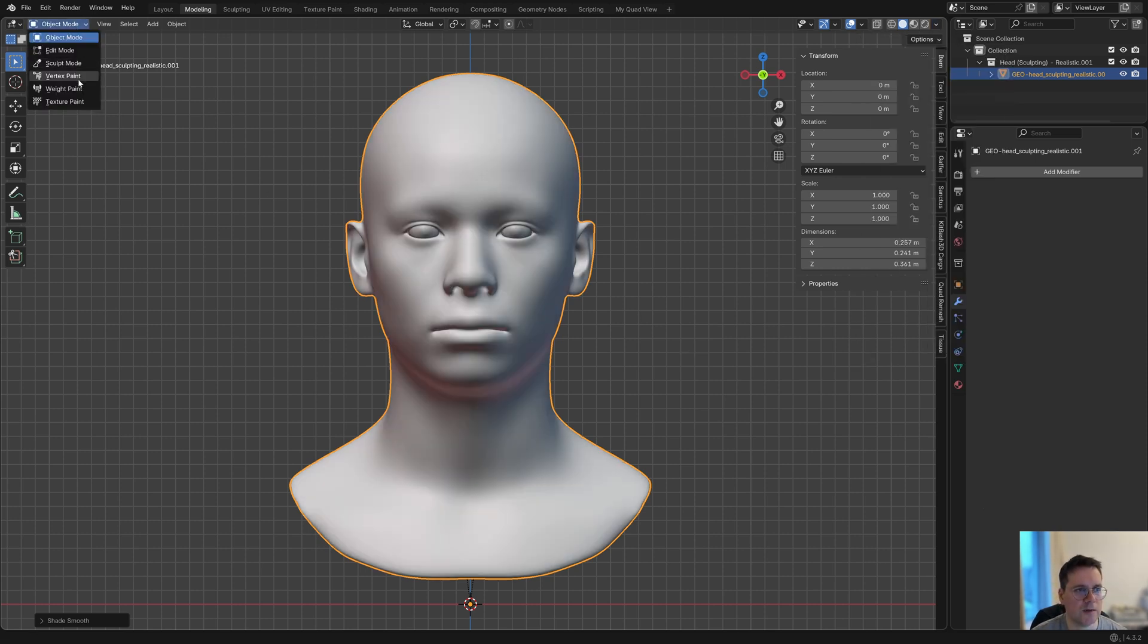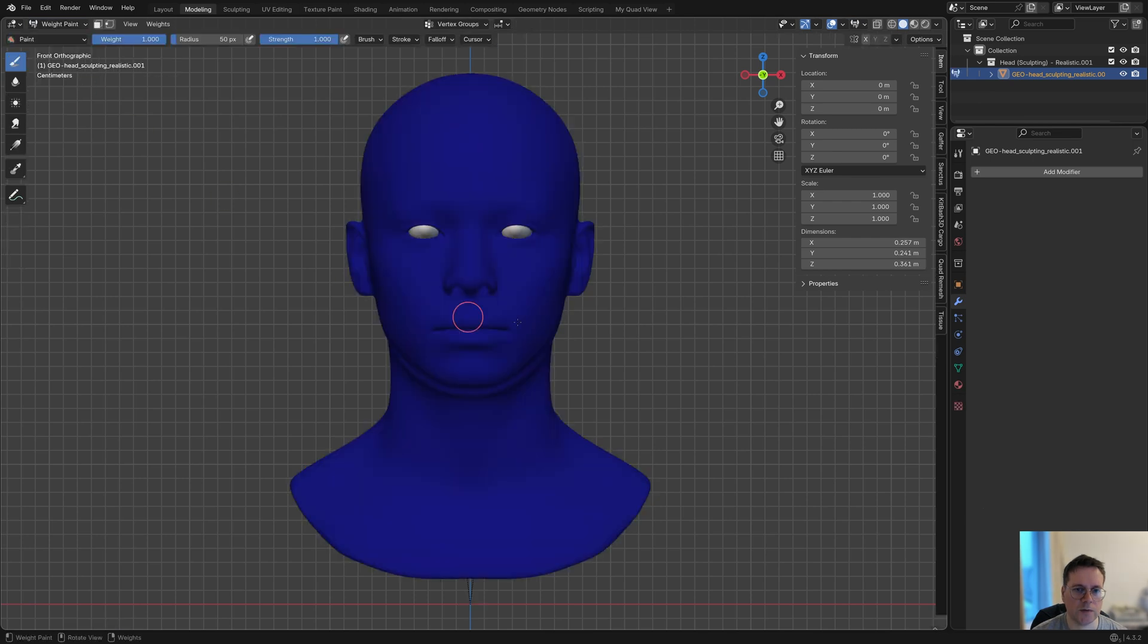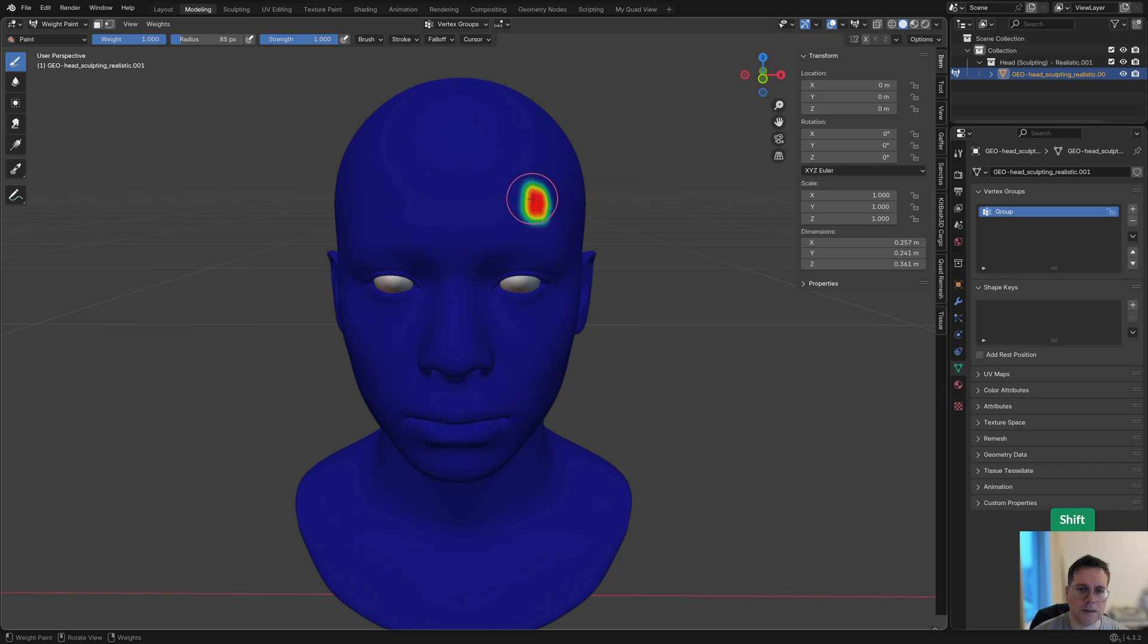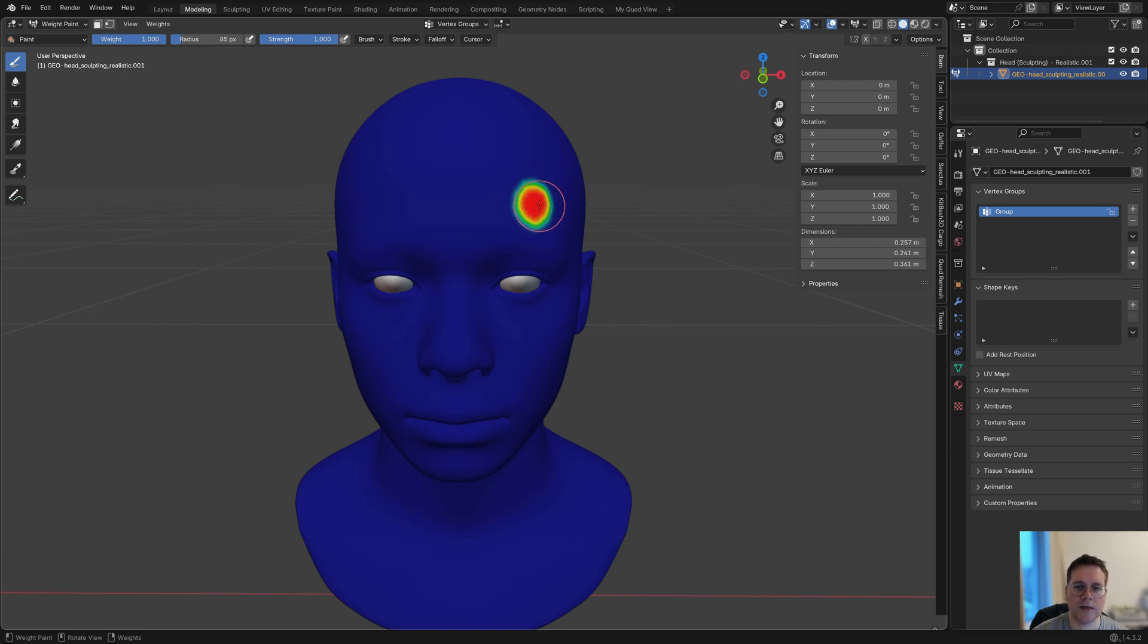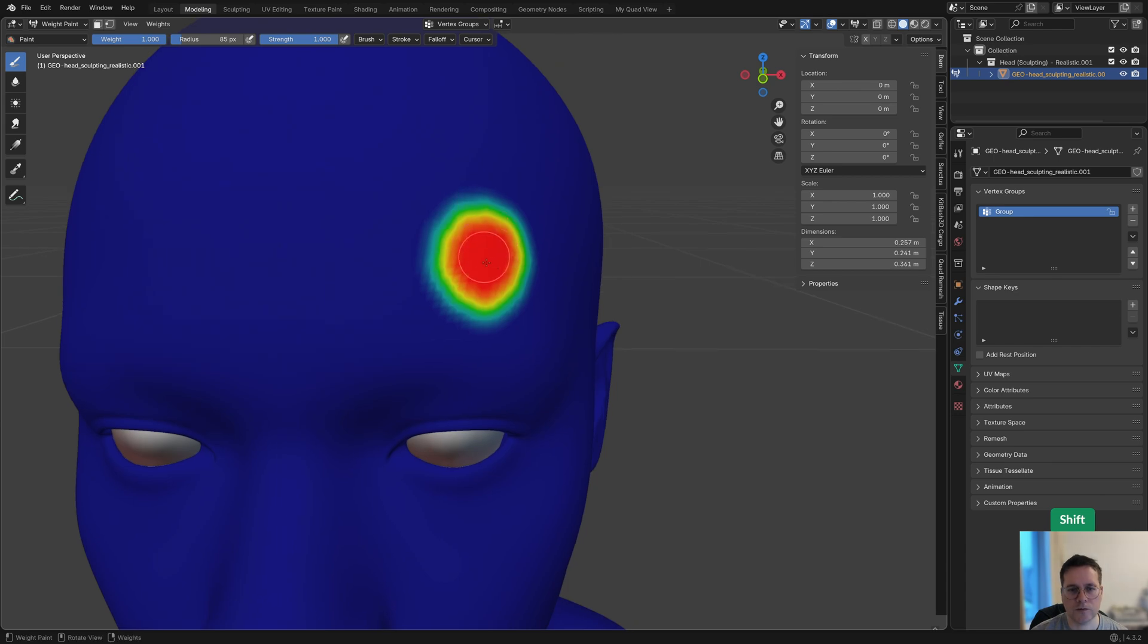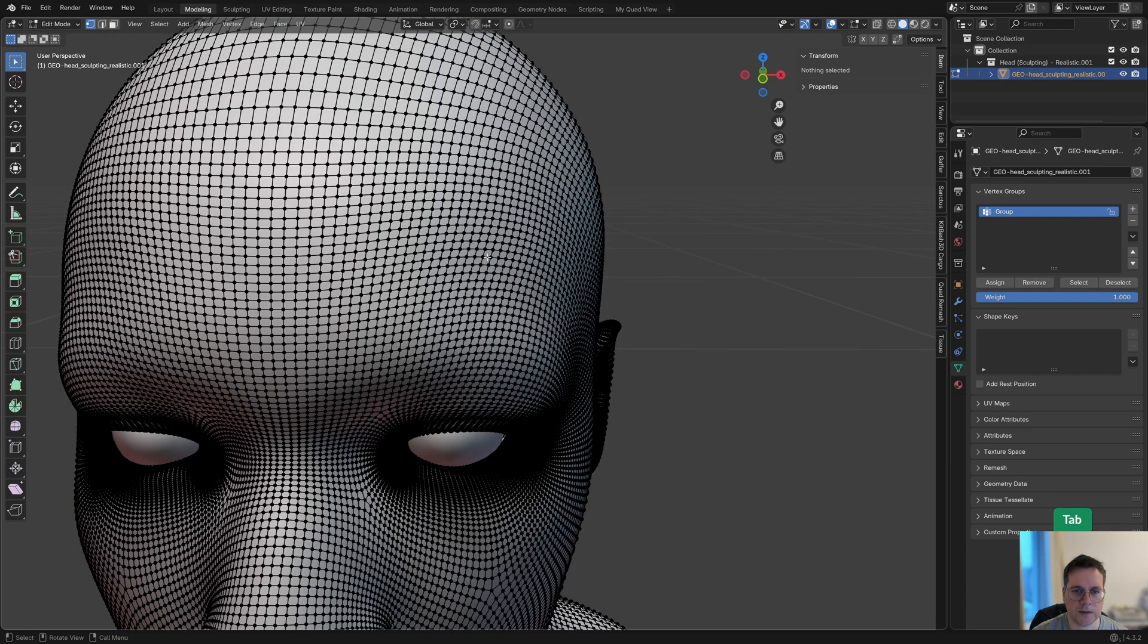Let's go to weight paint mode because we need to have a vertex group on this. Now when I start to draw with the weight paint tool, you see that it turns red. Red means that the vertices here, if I go to edit mode you can see these vertices, now have a value of one or a weight of one.